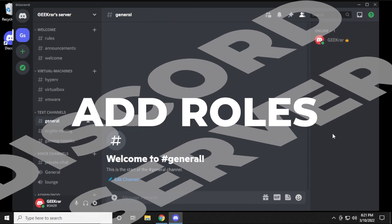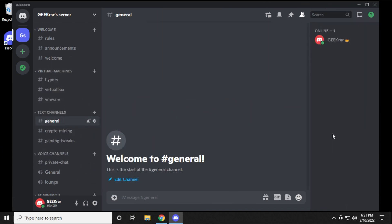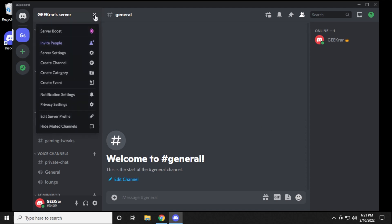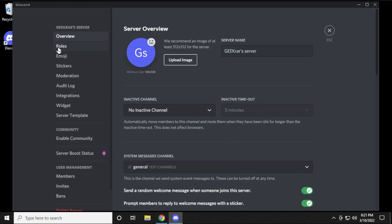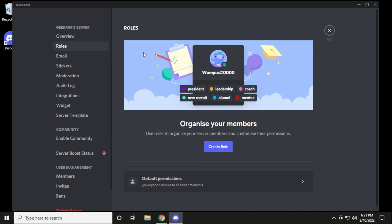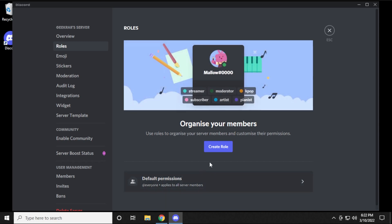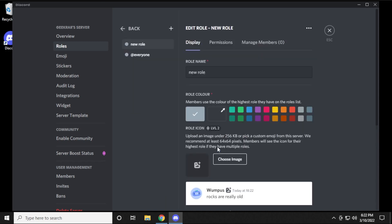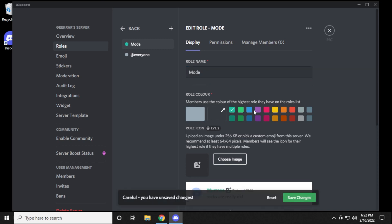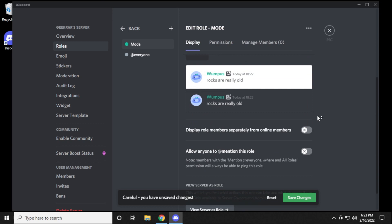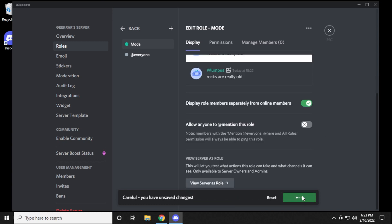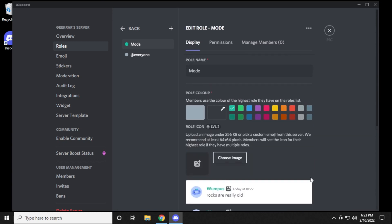Now we want to add different privileges to people that join — that's called a role. Go up to the server name at the top, click the arrow, and go into Server Settings. Inside Server Settings there's a category called Roles. We have no roles right now other than the default for everyone, but we're going to create specific ones for each type. Click Create a Role and start with a moderator one — call it 'Mod,' assign a color (I'll pick green), and enable 'Display role members separately from online members.' Save changes. Then add an admin role as well.